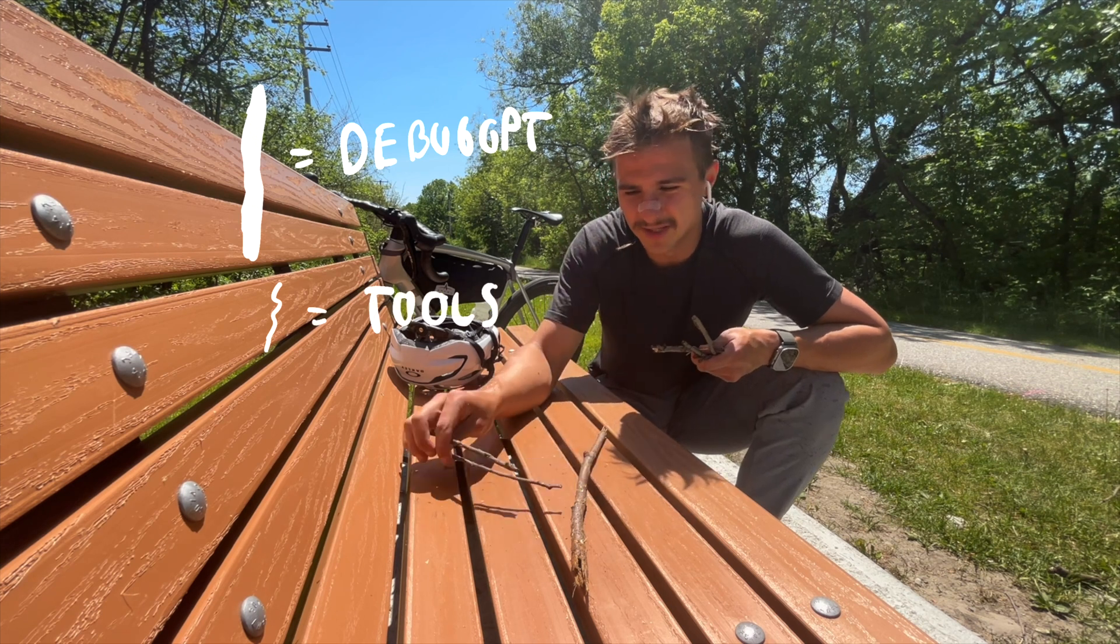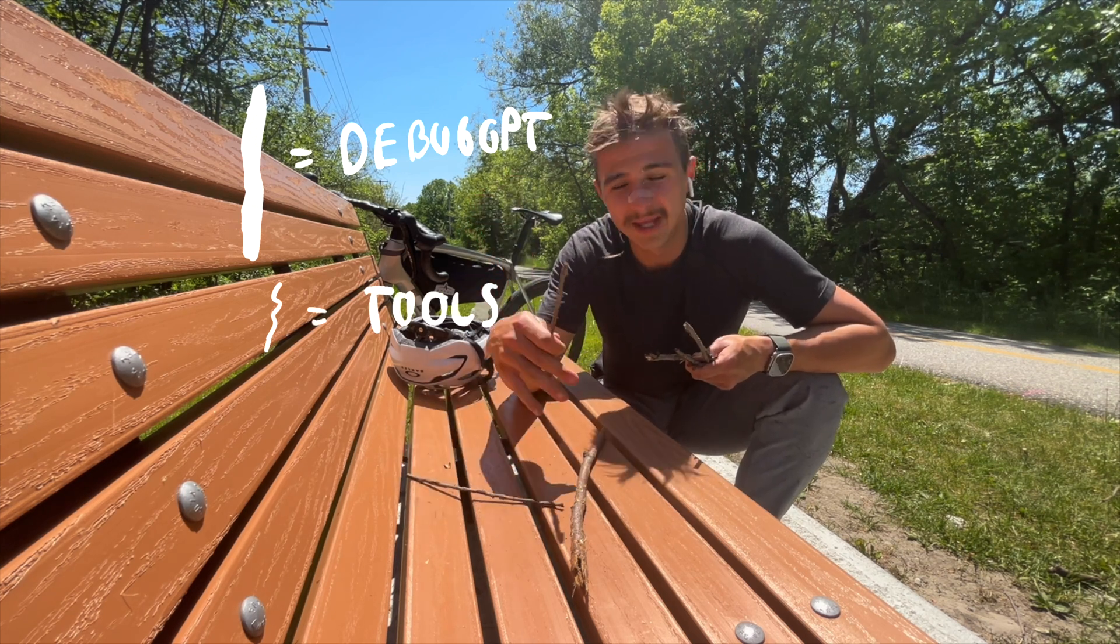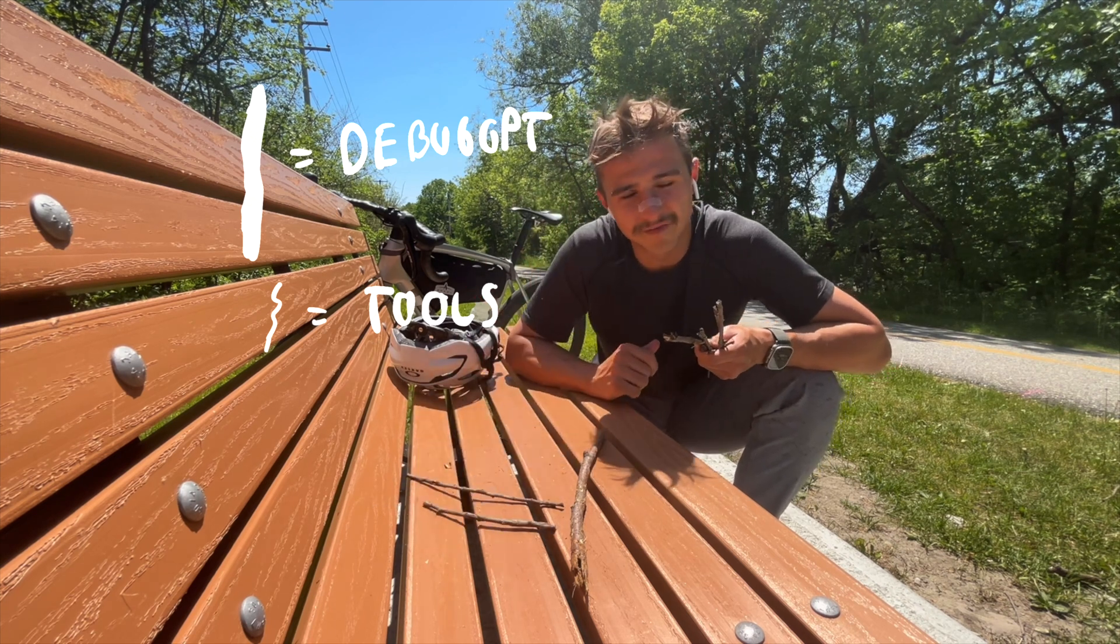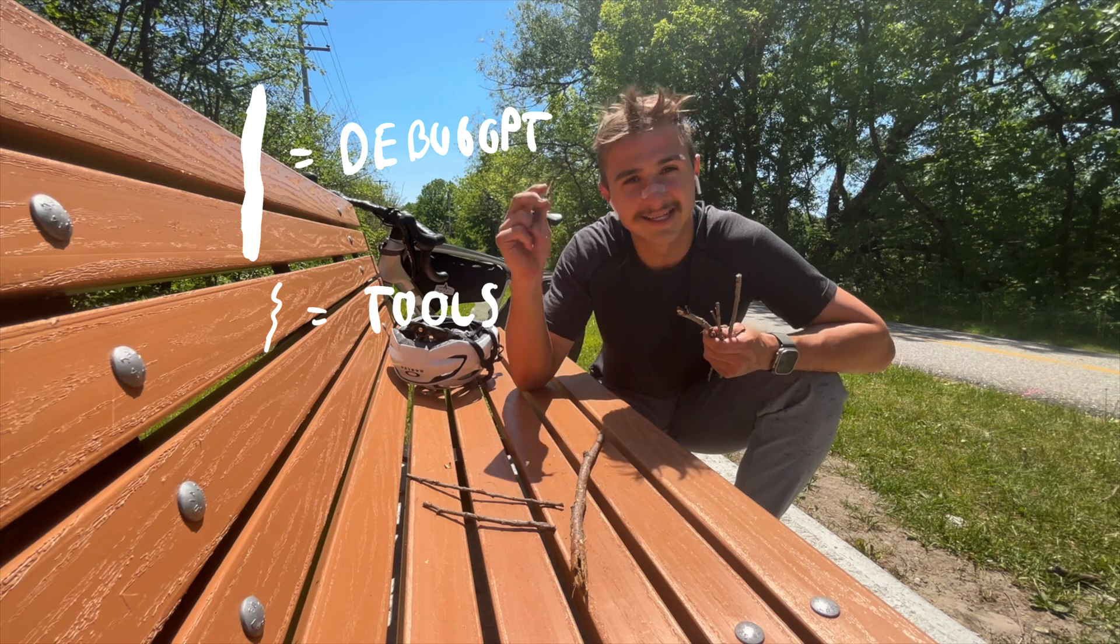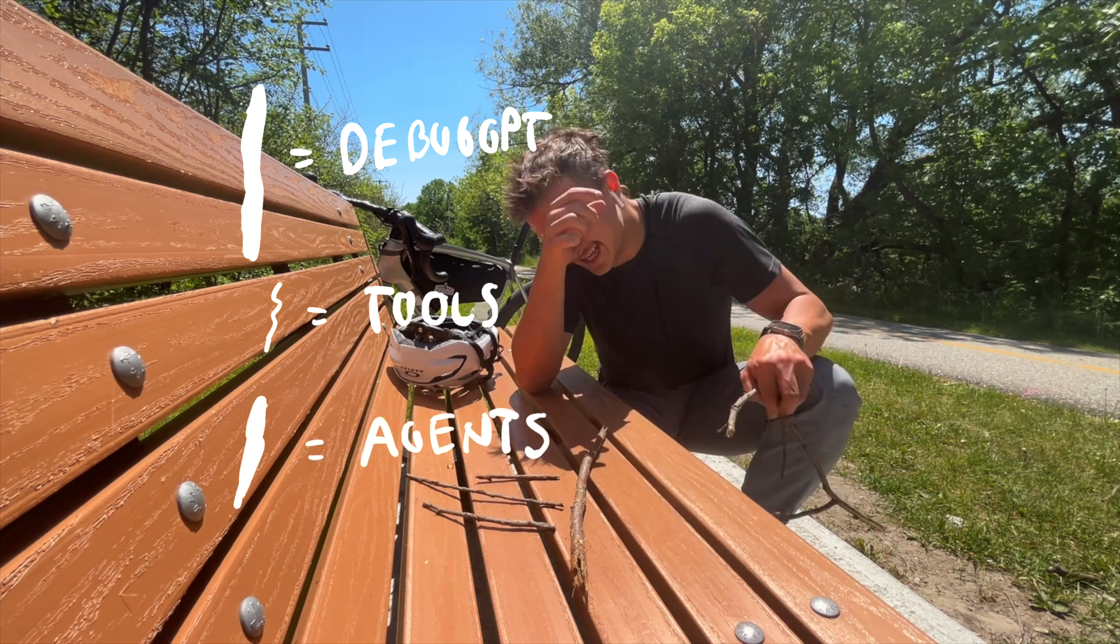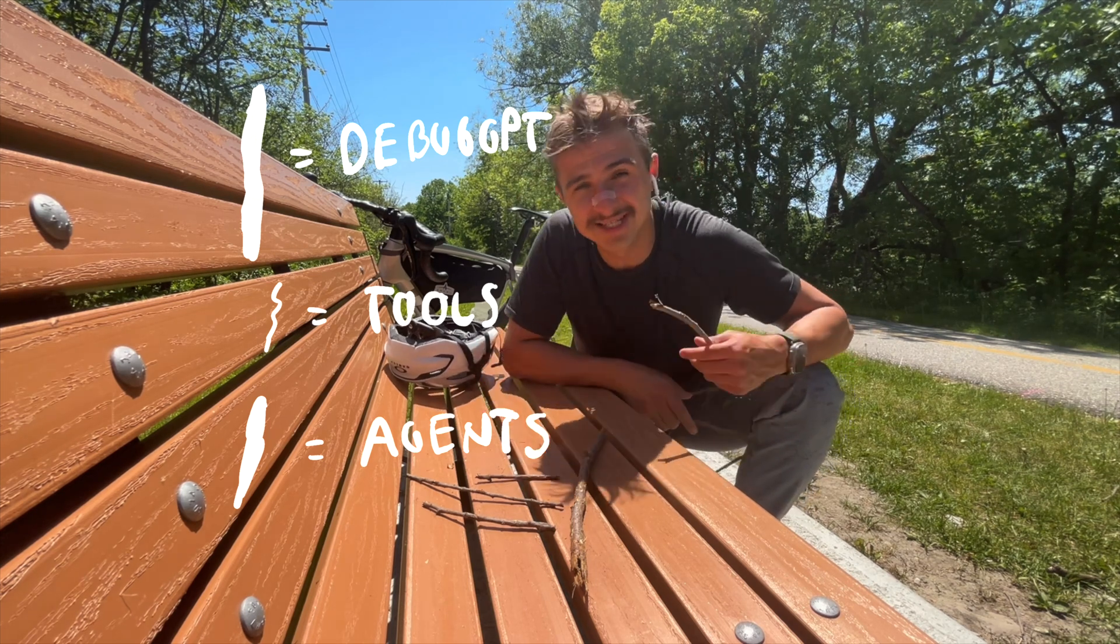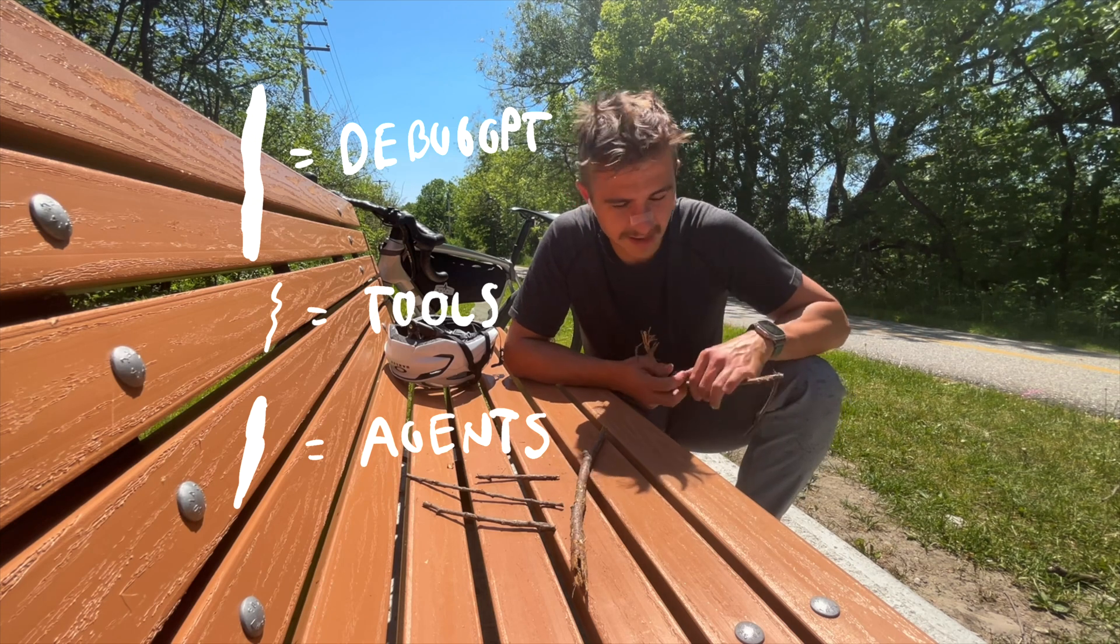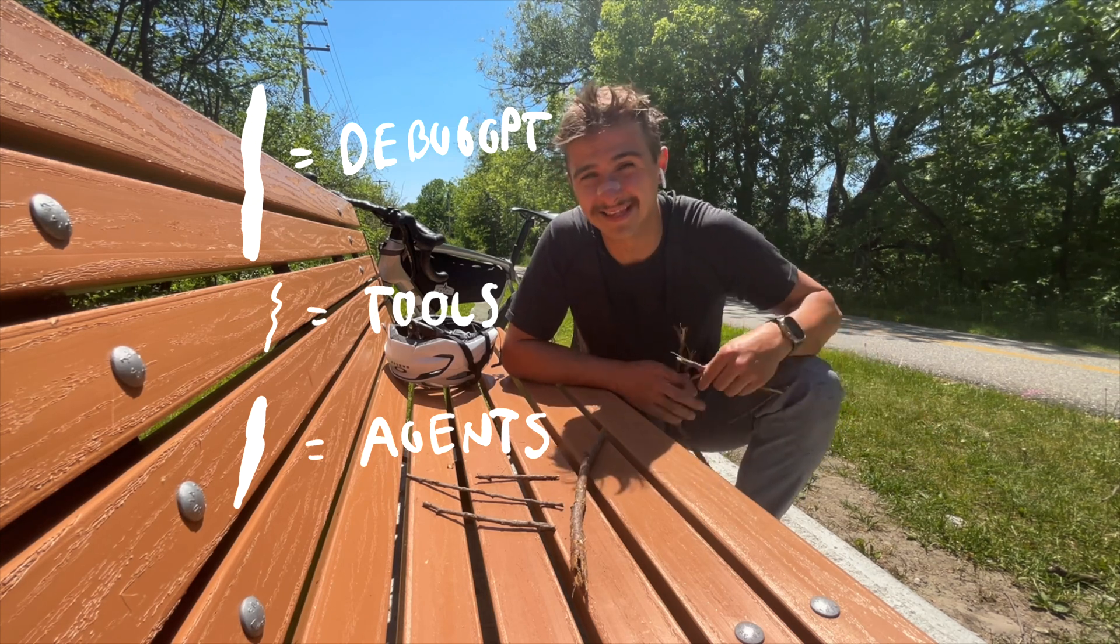So tools are these little things. Tools are like getting on the web, so like being able to look Google Chrome, or being able to write code in a file, or being able to just access some files. To take it another notch, we give them agents. Like you can see DebugGPT is the boss, and the agents are his employees. So they're still AIs, but they're less powerful. And they have like one specific task.